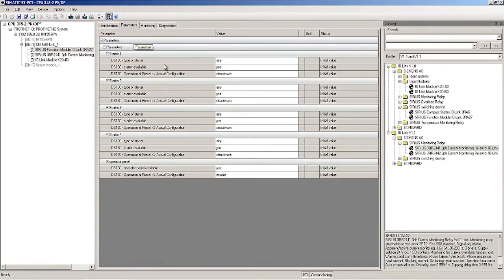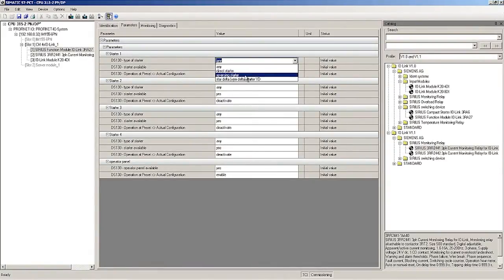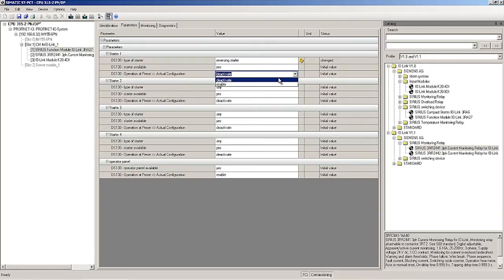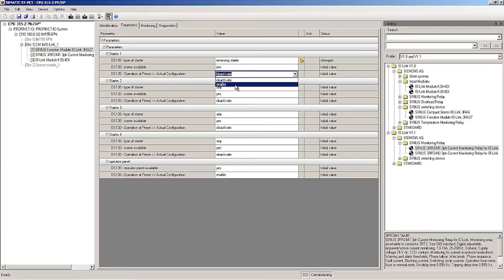On the parameters menu I can enter the reversing starter. Of course the starter is also installed in our model of the chip conveyor and thus available. I enable the comparison for operation at present and the actual configuration. It compares the configured function module for the reversing starter with the one actually installed in the machine.